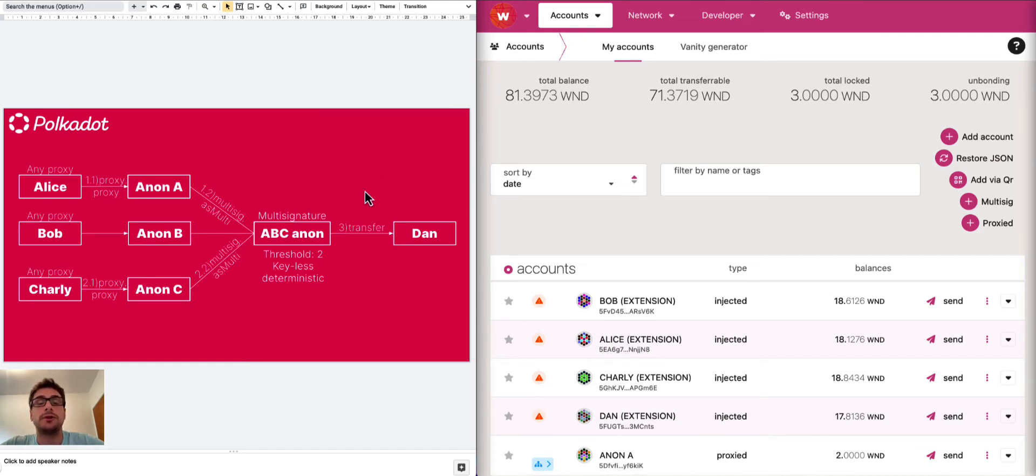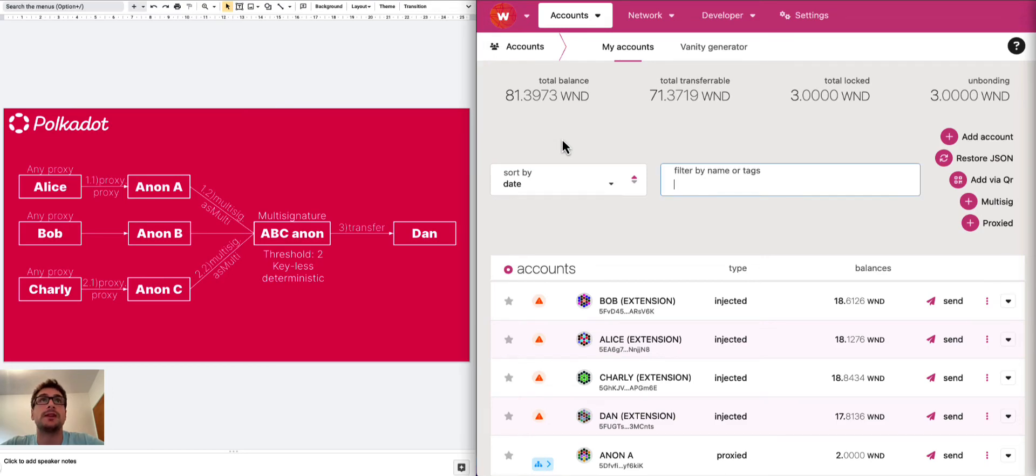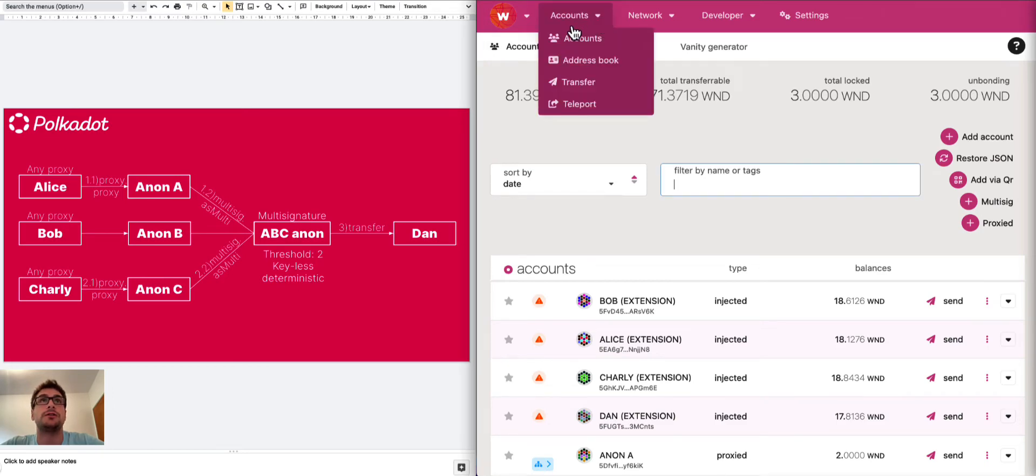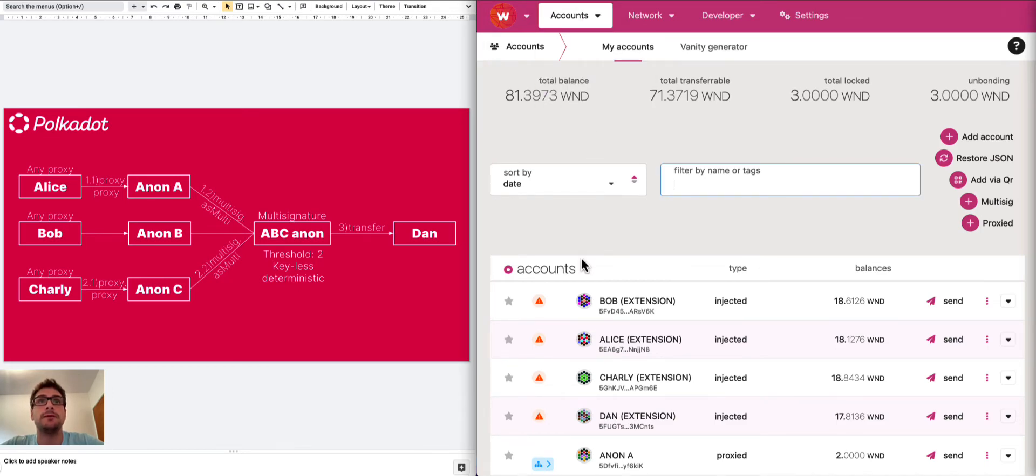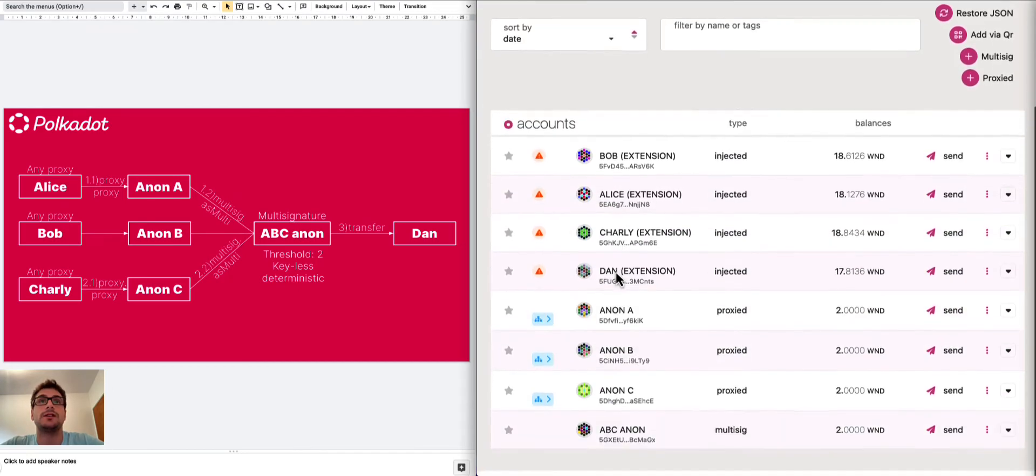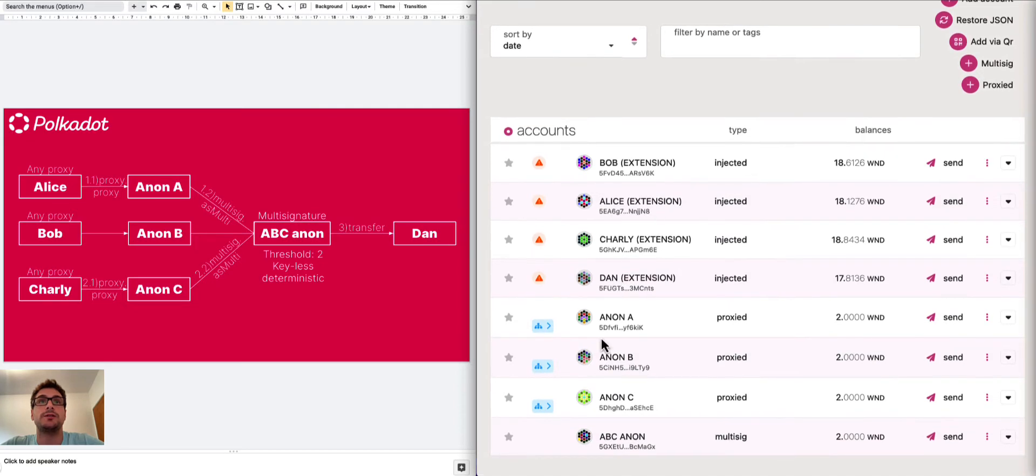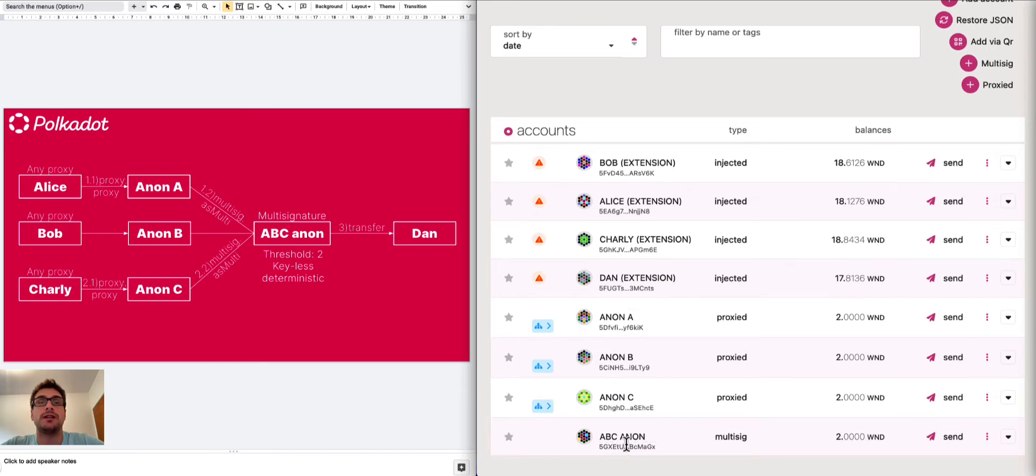For this tutorial, we will need to use the Polkadot.js user interface. We are here on the accounts tab. We can see all the accounts here. So we have Alice, Bob and Charlie, Dan, and all the anonymous proxies and the ABC Anon.